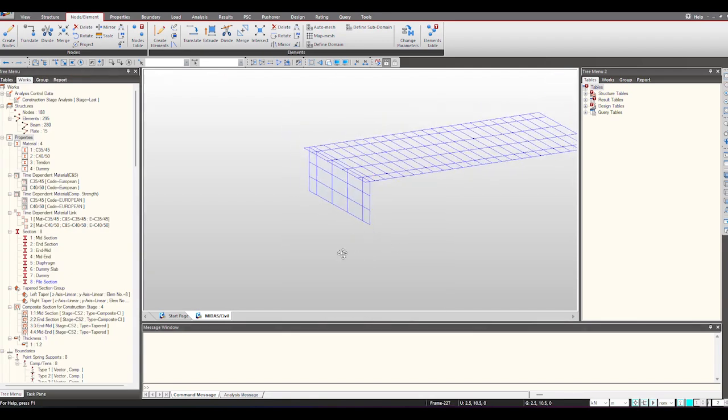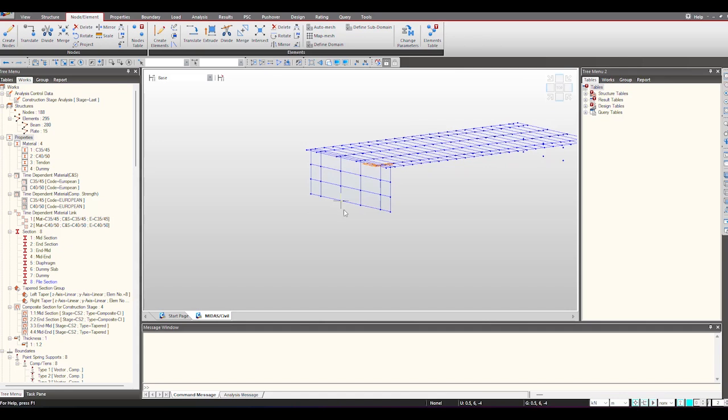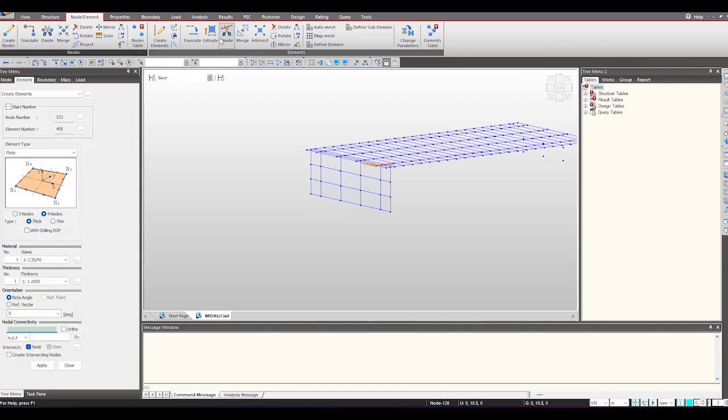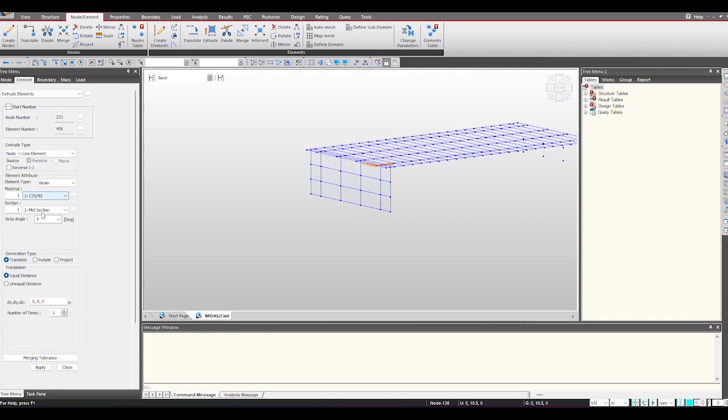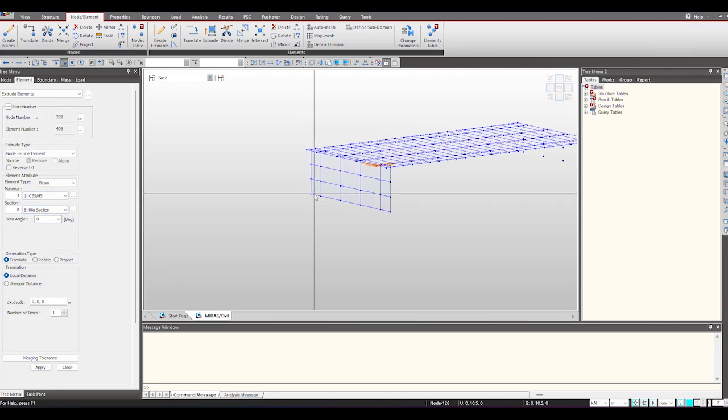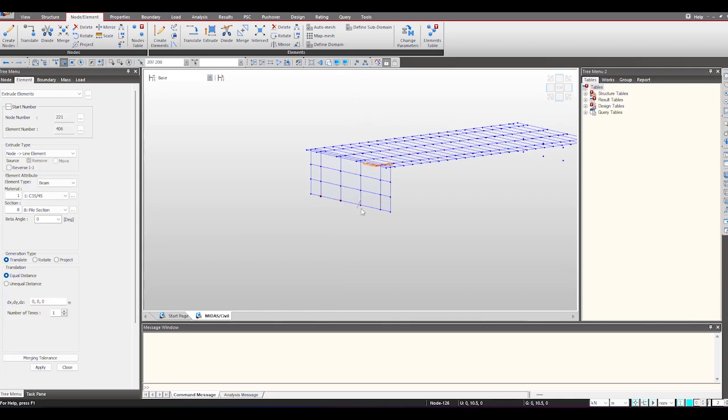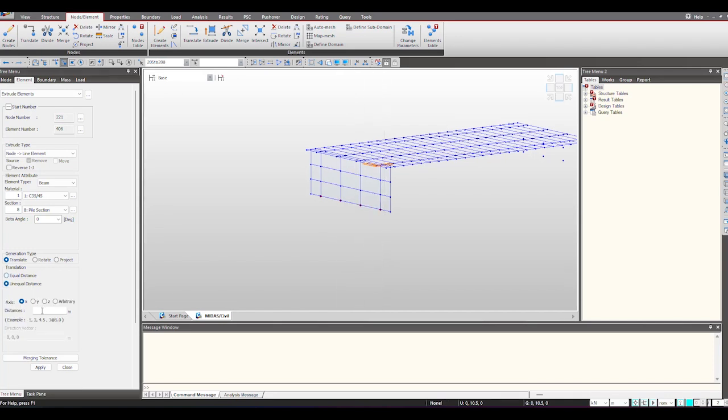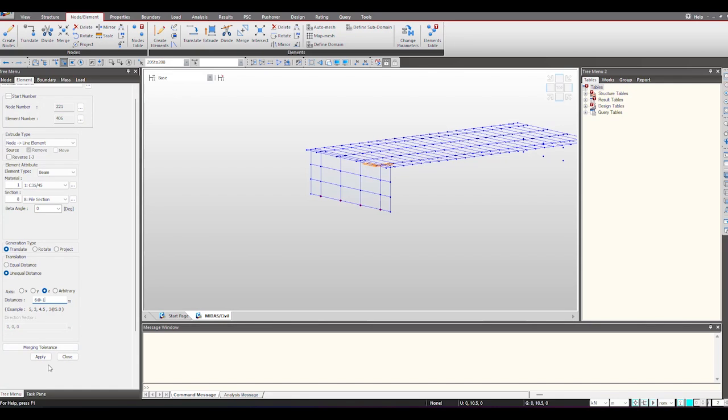Now we can also create the piles from the bottom of it. So we will use the extrude function. Select the pile section and the nodes from which the pile will extrude. So I am having 6 meter depth for my piles and I am considering one element each.